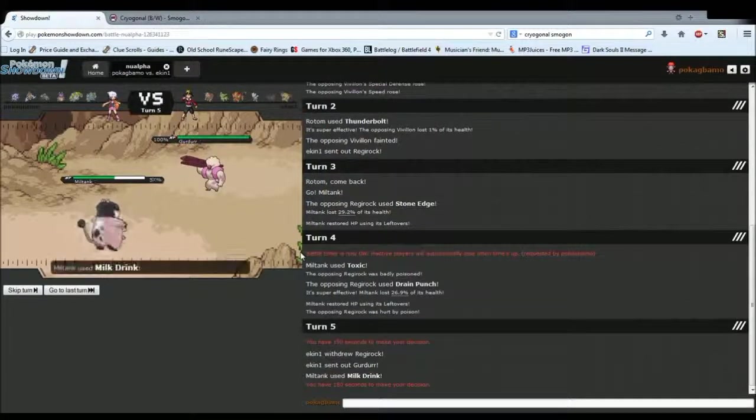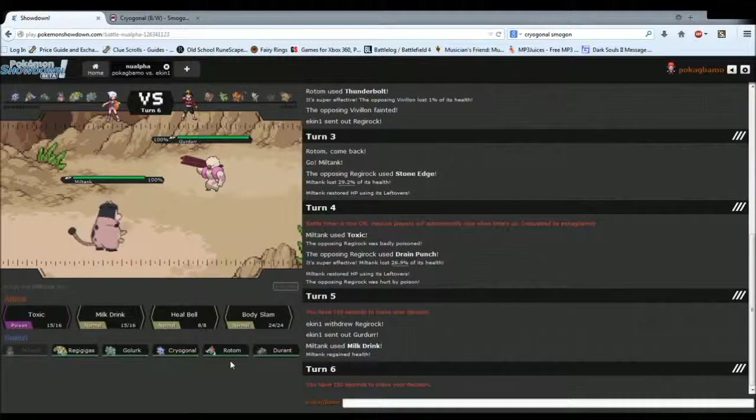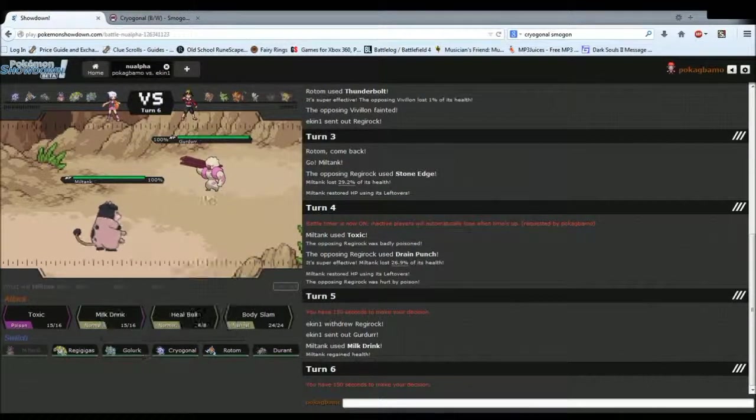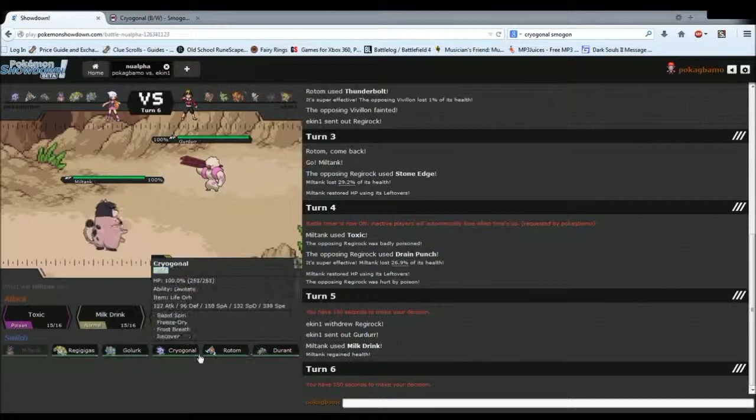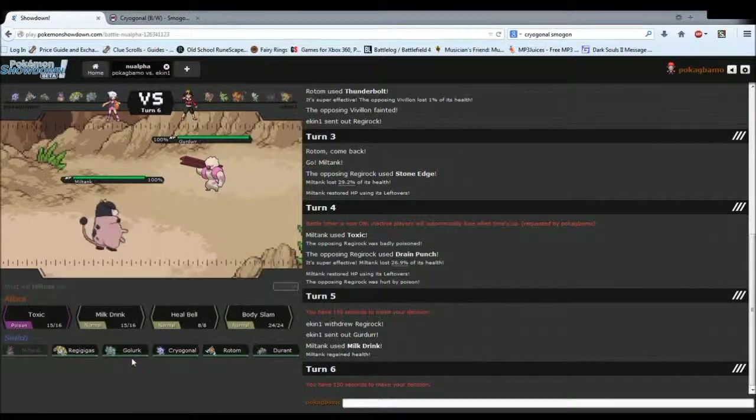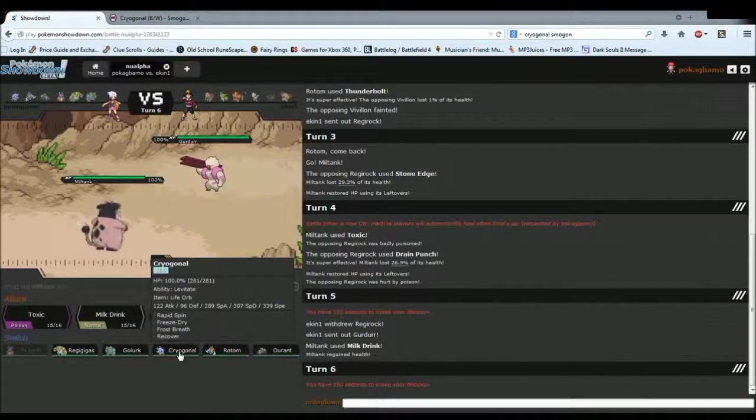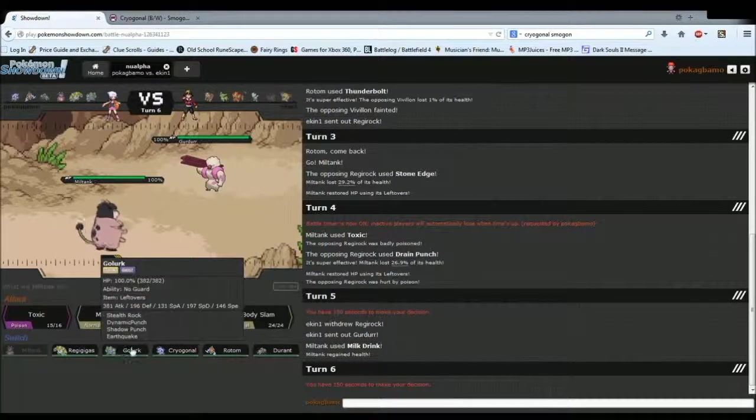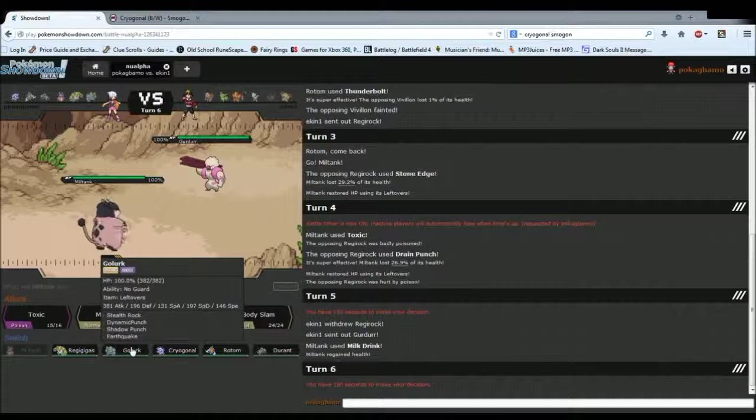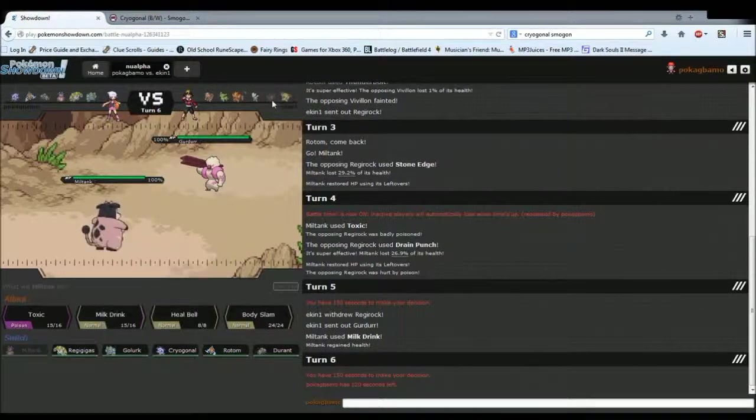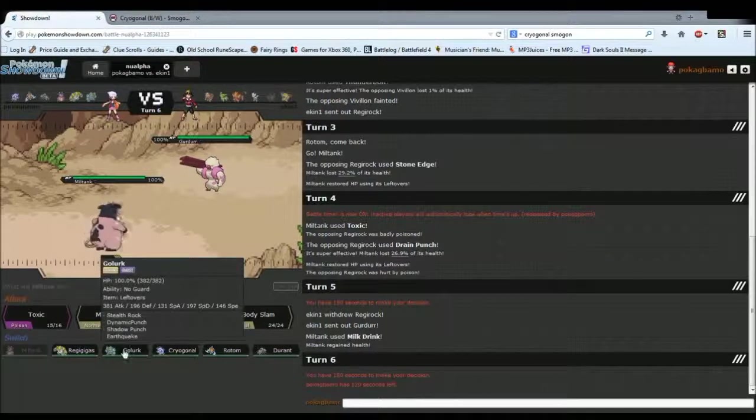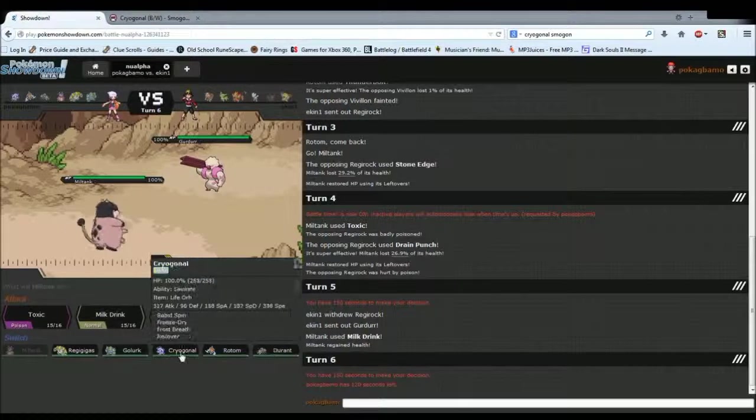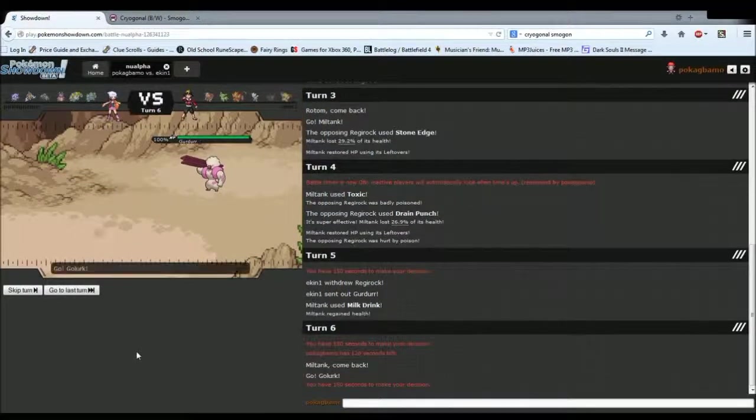Alright, he sends in Gurdurr. Expected. Now, I have two Ghost types that I could potentially use. But, either way, this thing gets Knock Off, so something on my team is getting crippled. And I just kind of have to choose what. Nothing really wants to handle this. I have quite a big fighting weakness, now that I think about it, since most can get Knock Off. I don't really need to get Rocks up too bad. So, I think I'm probably going to go into Golurk.